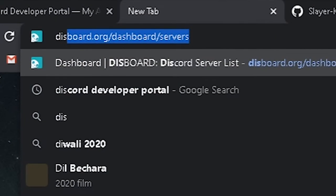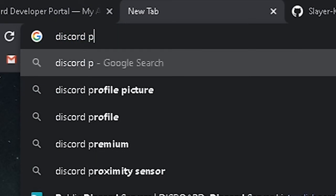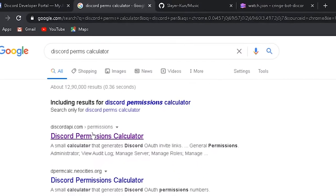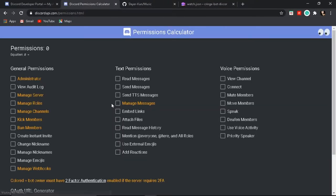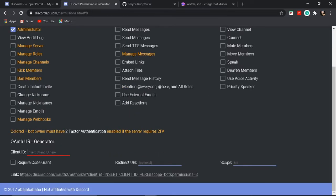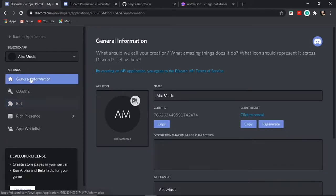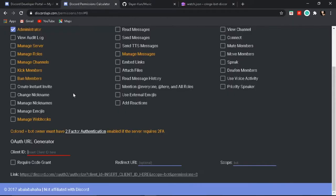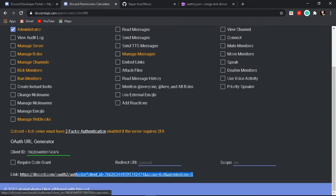Write 'Discord permissions calculator' — permissions from the permissions page. Click and give it whatever permissions you want. I'm going to straight up give it Administrator. Copy the client ID which I copied earlier and paste it in the field, then paste it right here.